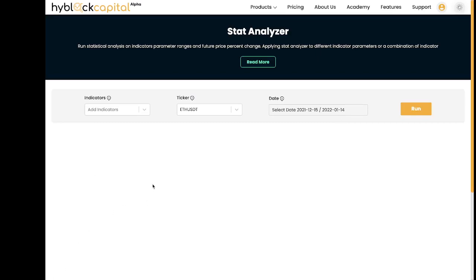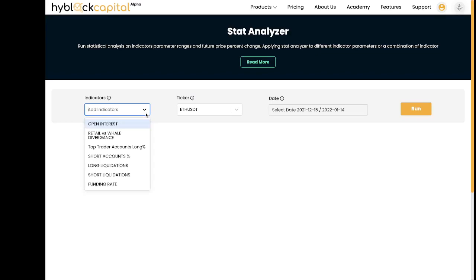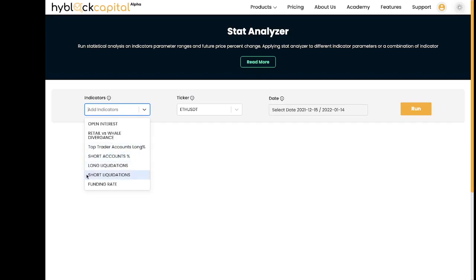Within indicators, we have support for seven different indicators: open interest, retail versus whale divergence, top trader accounts long percentage, long accounts percentage, long liquidations, short liquidations, and funding rate. And there's more to come.